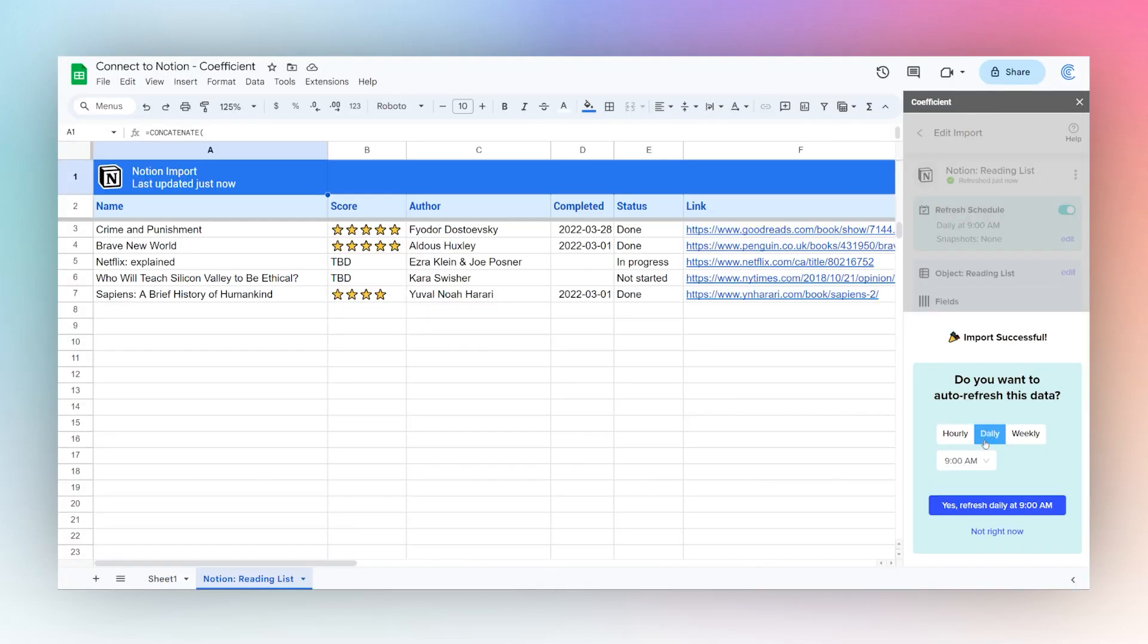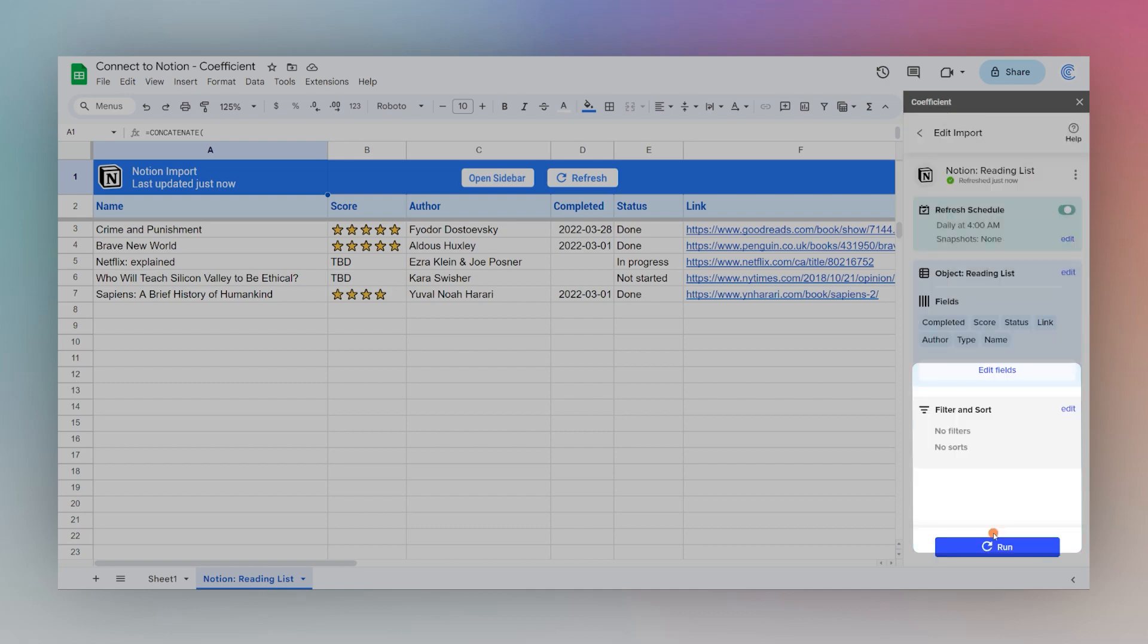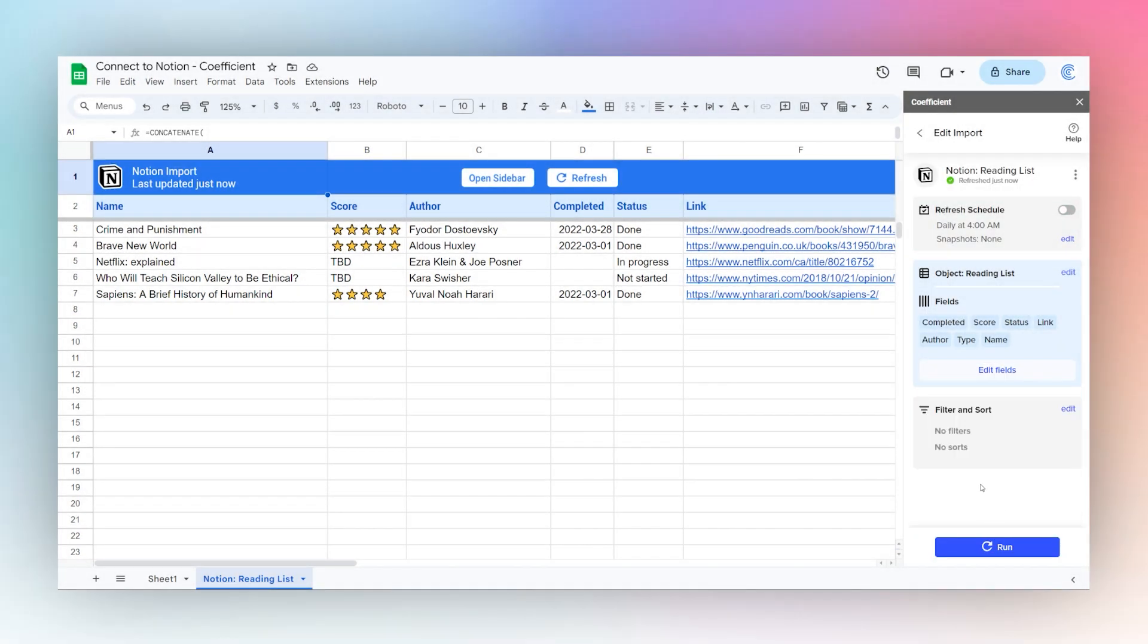Once the import is done, you can select an auto refresh schedule. You can select hourly, daily, or weekly. Or you can select not right now if you'd like to do it manually or would like to set that up later.